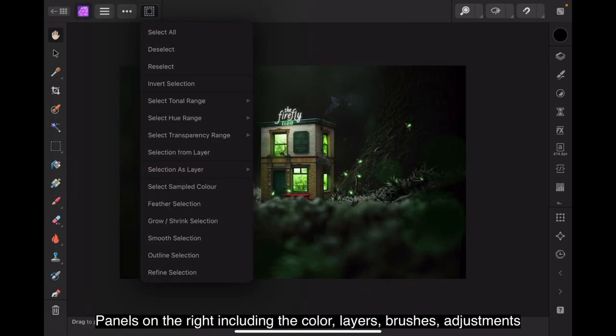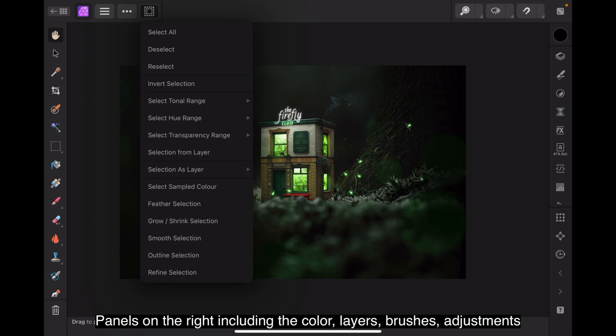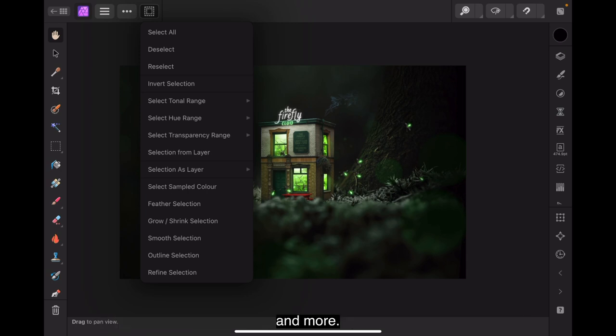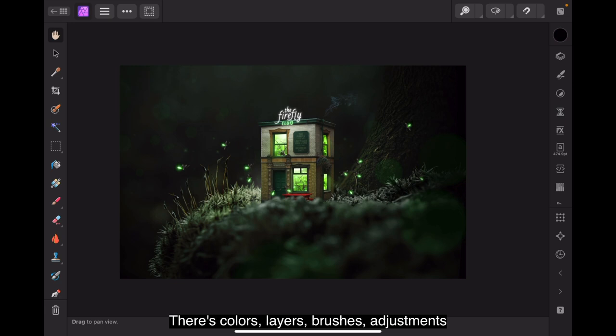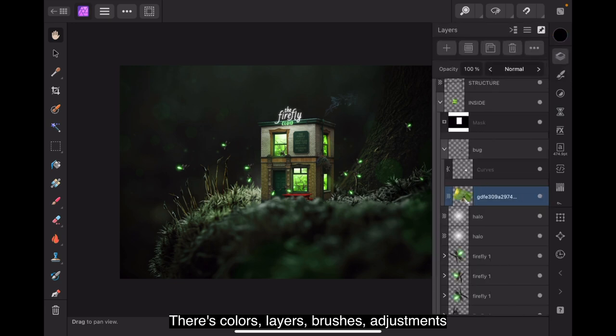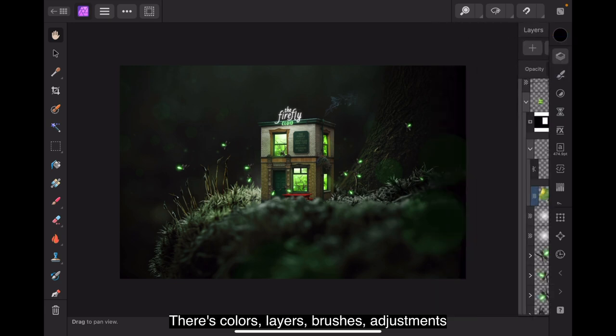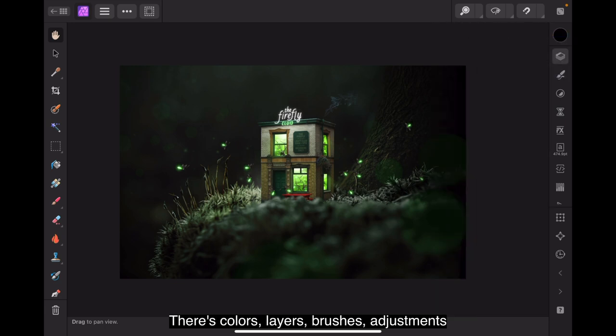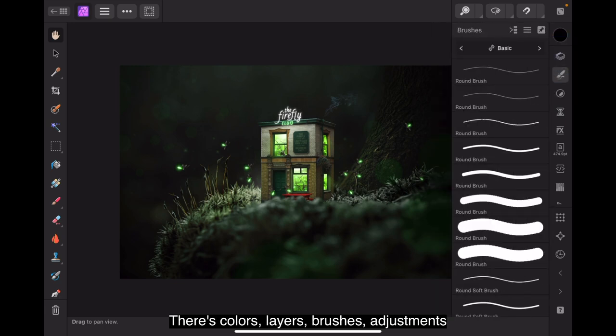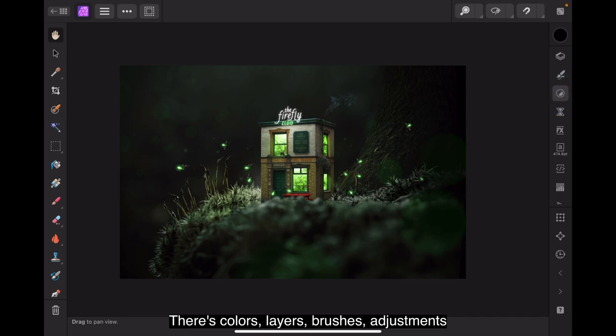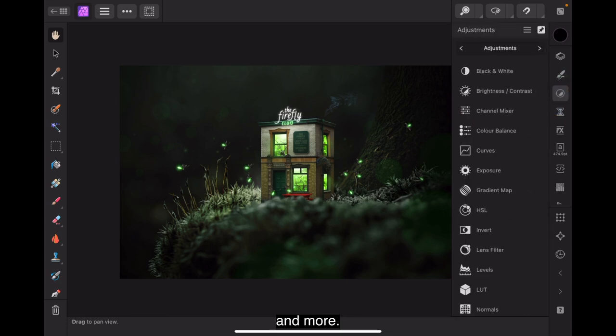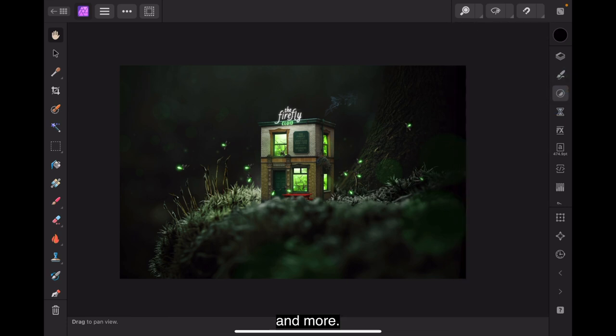Panels on the right, including the color, layers, brushes, adjustments and more. And so on down that list.